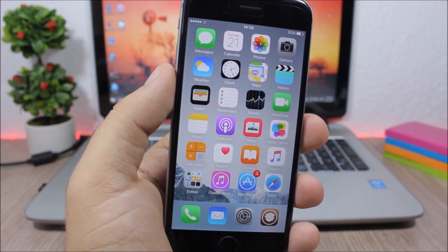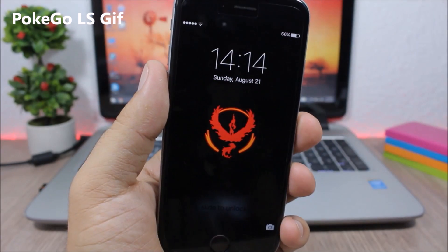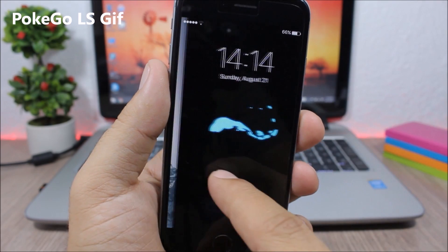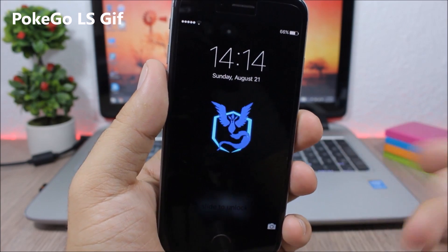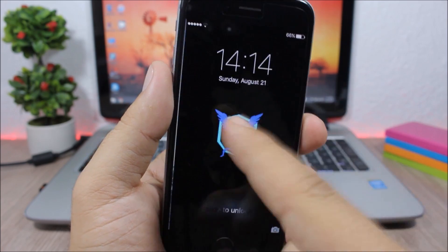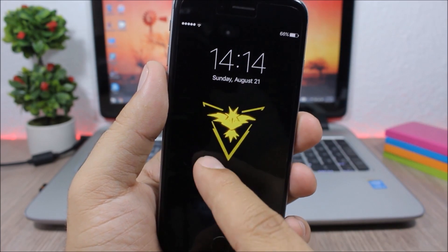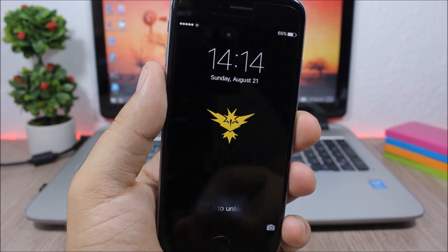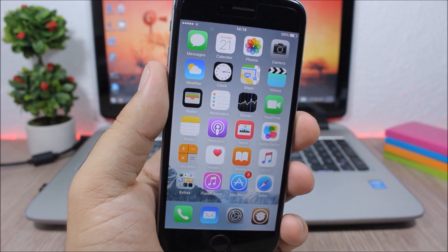Poke GO LS GIF - this tweak will add this nice Pokemon Go gif on the lock screen of your device. So you can see these cool animations. It doesn't have anything to configure, all you have to do is install it.